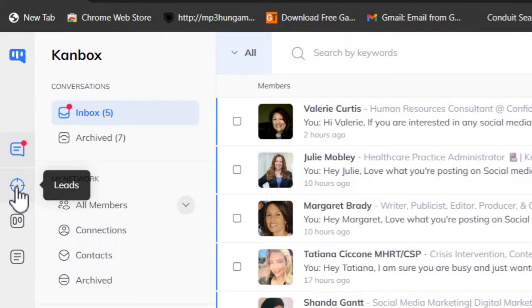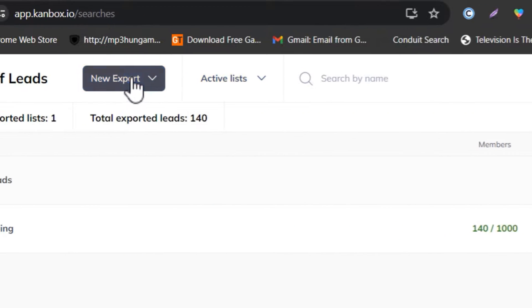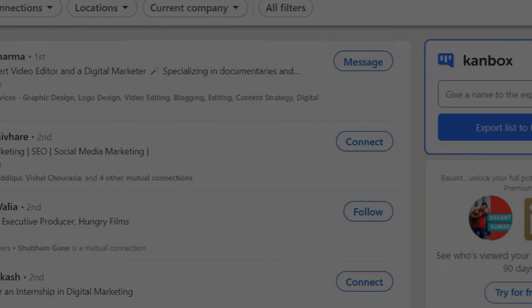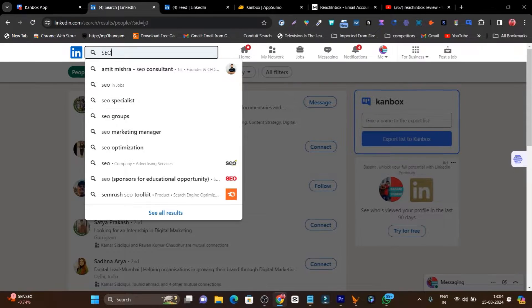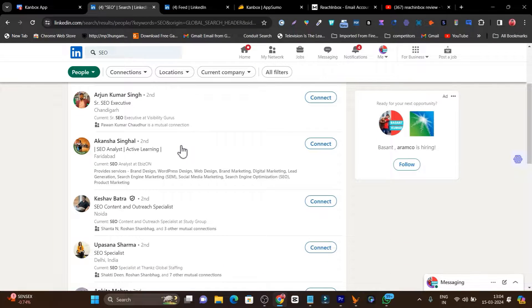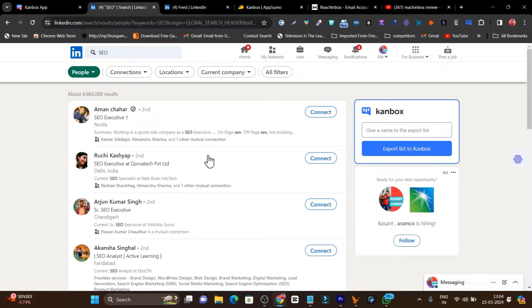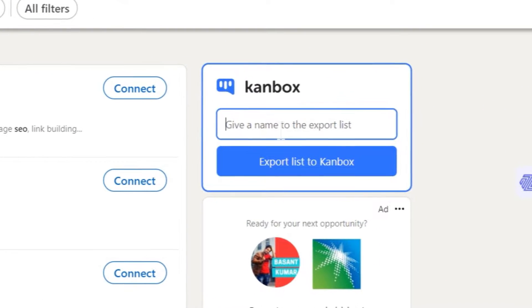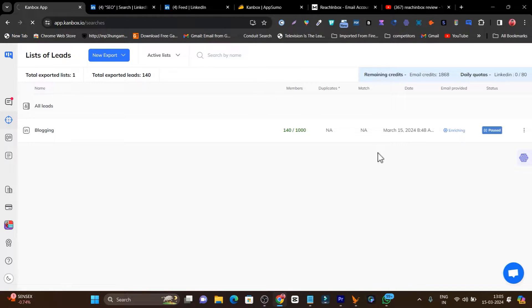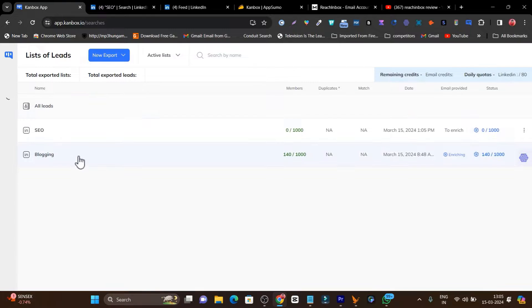Let me show you how this platform works. Suppose I want to do lead generation — I'll go to Leads, click on New Export, and select Export from LinkedIn Search. It will redirect me to LinkedIn where I search for my target audience. For example, I search for people interested in SEO, click Enter, go to the People section, and now I can see all these people who have an interest in SEO. I click Export List to Canbox, add a list name, and the export starts — it may take 30 minutes or more depending on the list size.